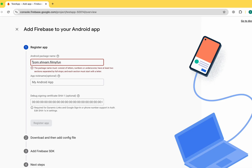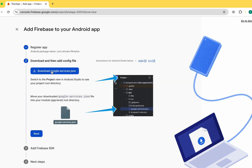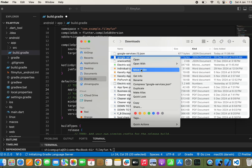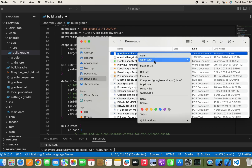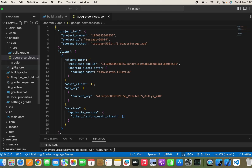Once that is done, click on the Register App button and download the google-services.json file. We need to paste it in the Android app folder. If you have an older file, simply remove it, rename the new file to google-services.json, and paste it in the Android app folder.